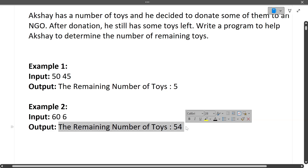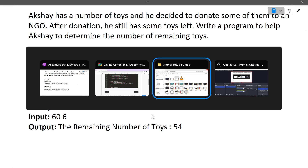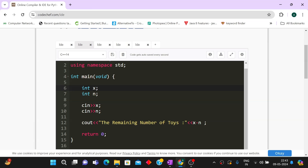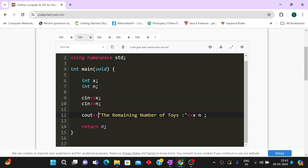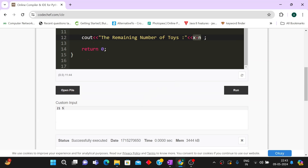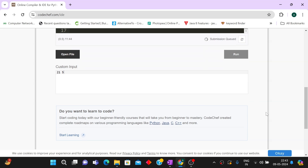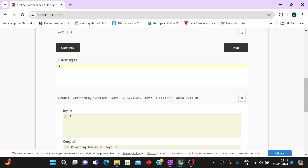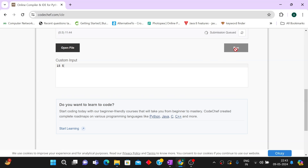It's just a simple subtraction operation. Even basic coding knowledge is enough to solve this. The code takes two variables as input — total number of toys x and number of toys donated n — then prints the remaining number of toys as x minus n. Testing with 21 toys and donating 5 gives 16, and 15 toys donating 5 gives 10. Simple subtract operation confirmed.